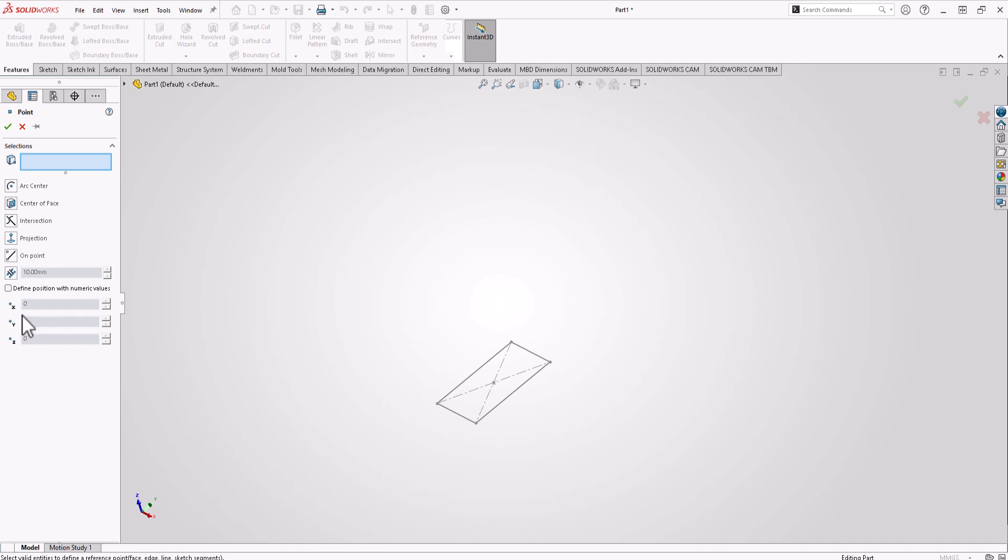Let's see what is new in parts and features. Here in reference geometry, you can create a new point by just defining numerical values for X, Y. Let's try, type 100, 100 for all of this. We have created a new point.